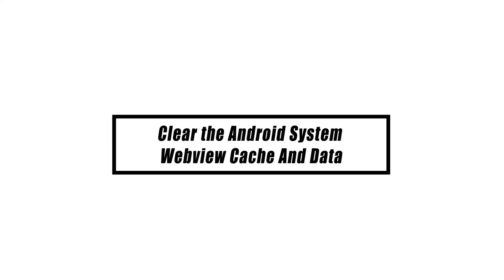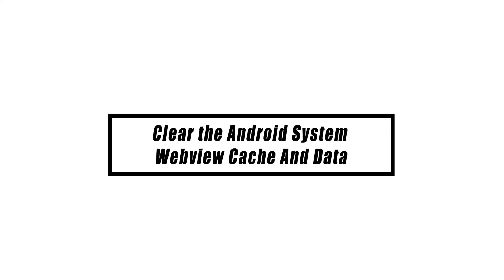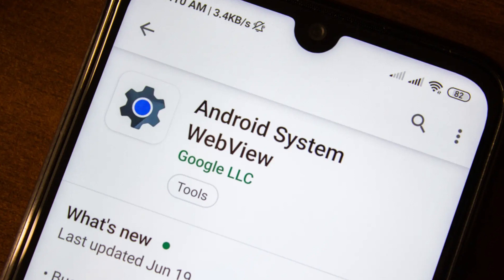Refreshing the cache and data for the app is your next step if the Android System WebView won't update problem still exists most of the time. It is successful in fixing small problems caused by damaged temporary or cached files. You may do this without having to worry about losing any of the user data that the app saves.